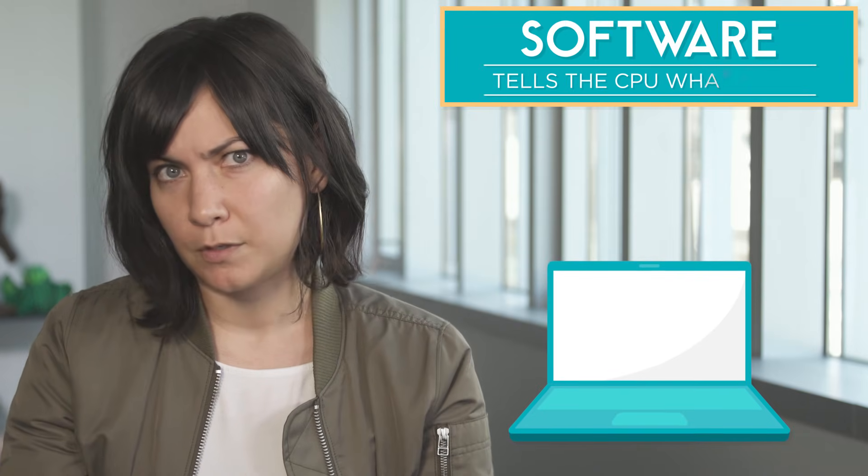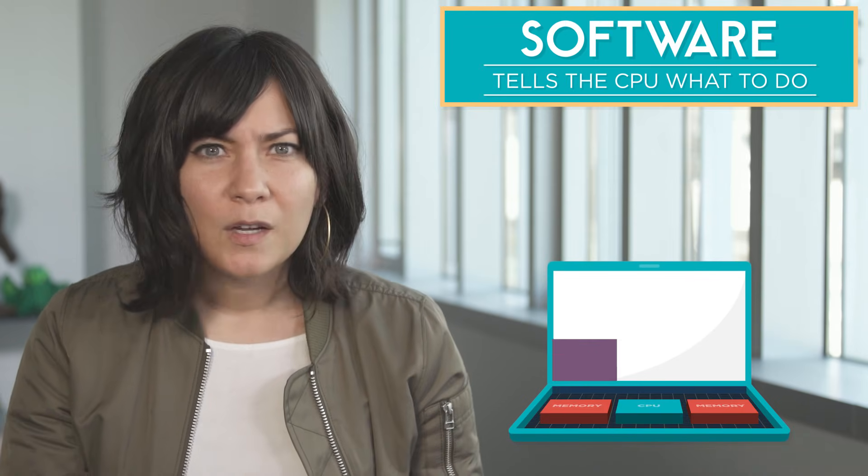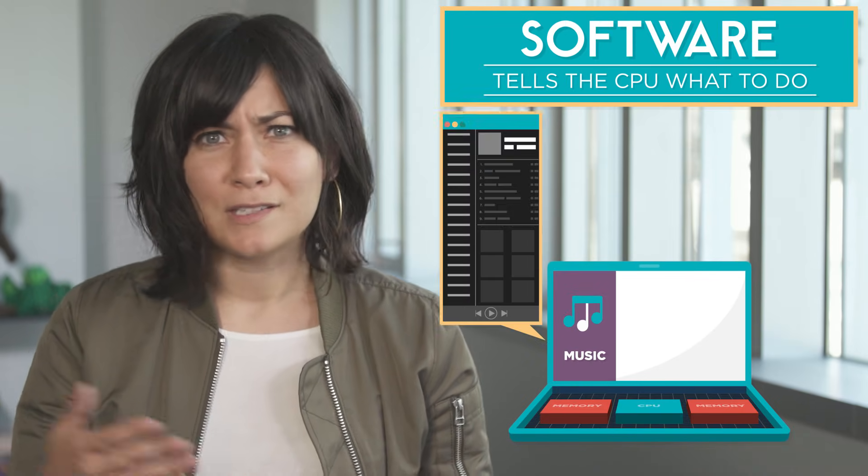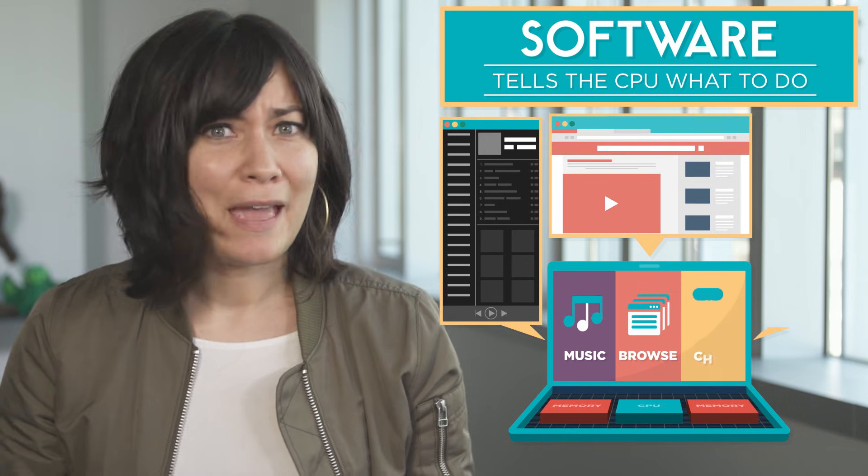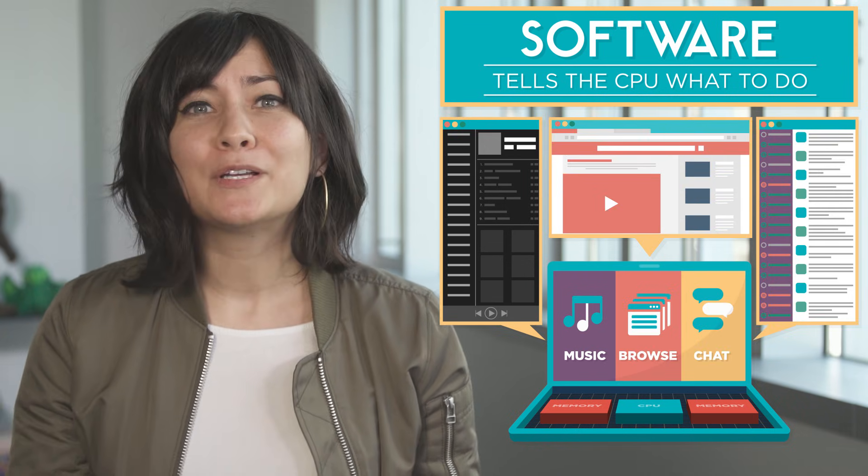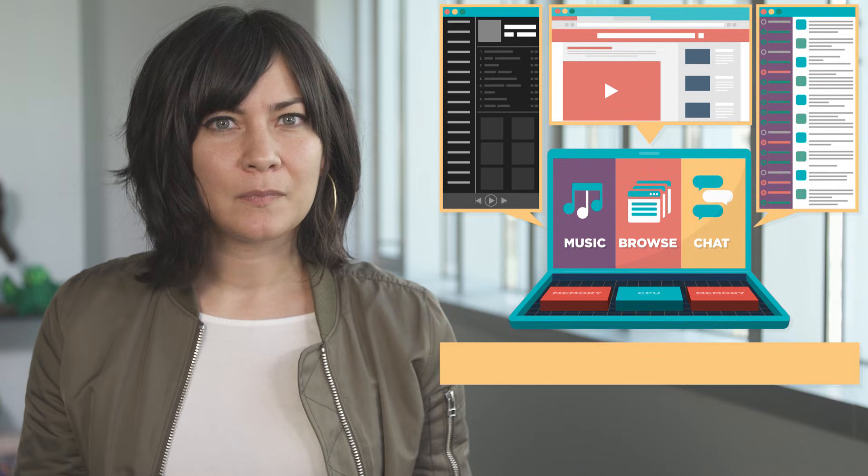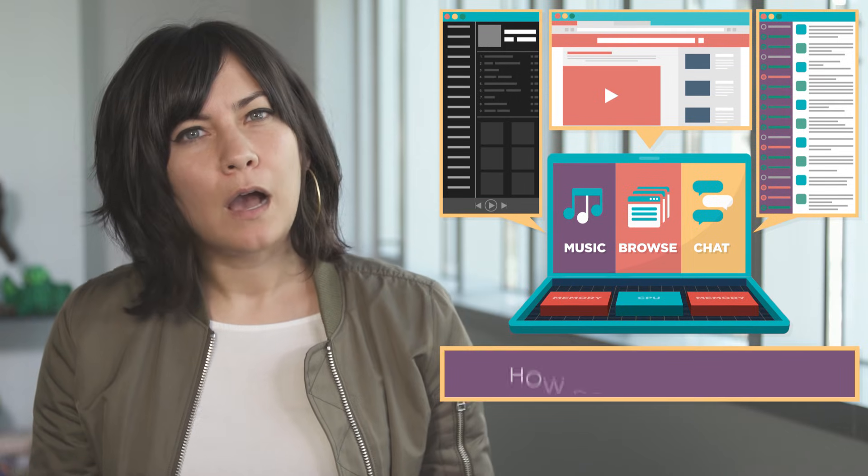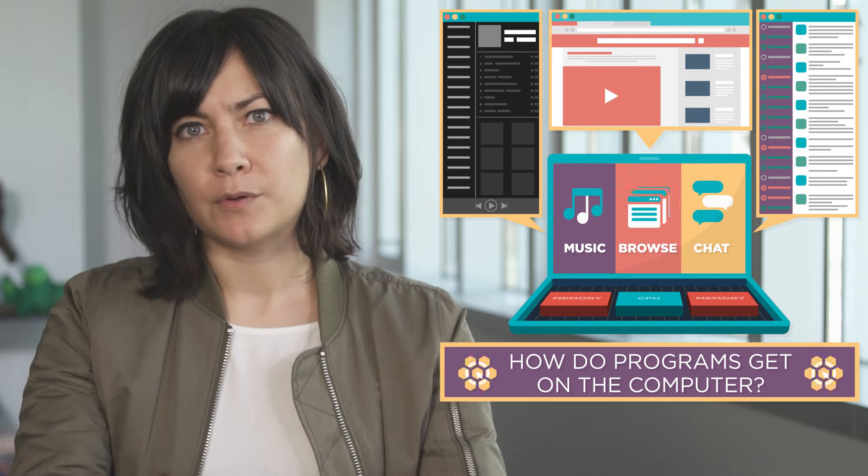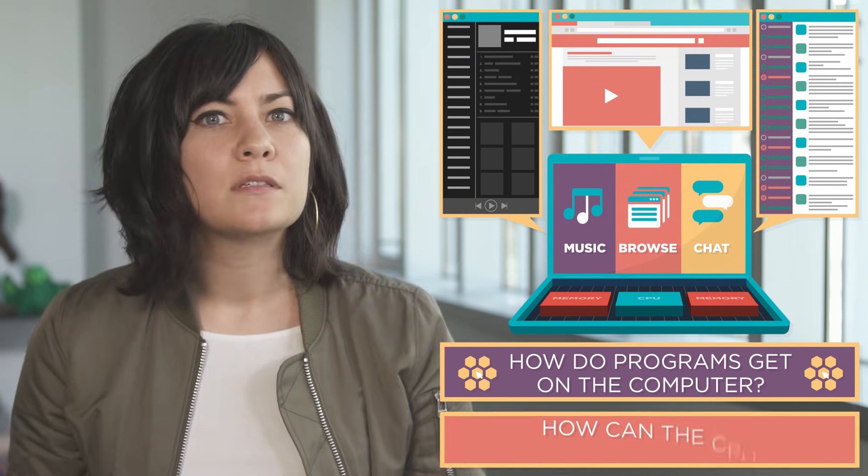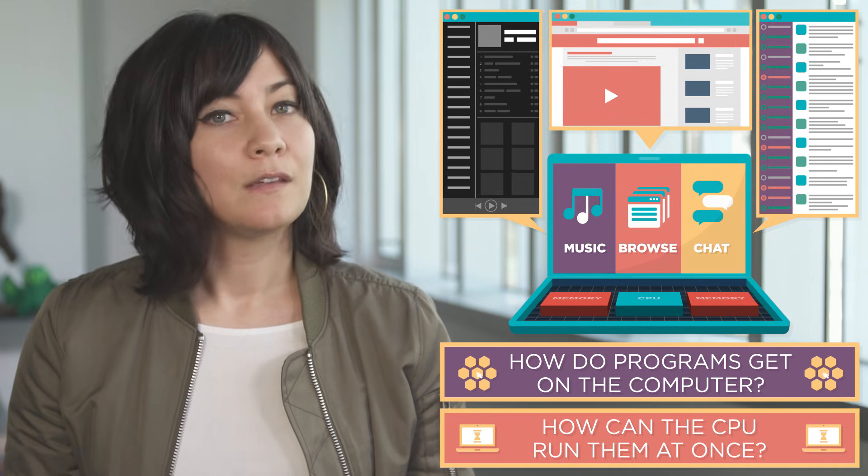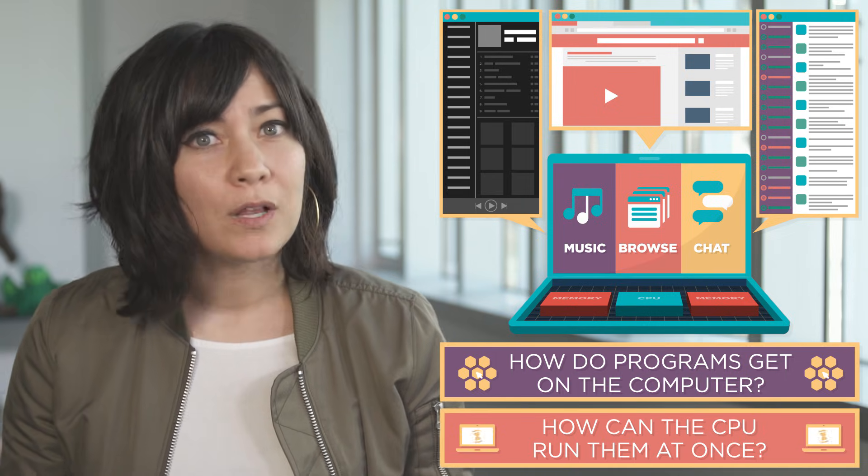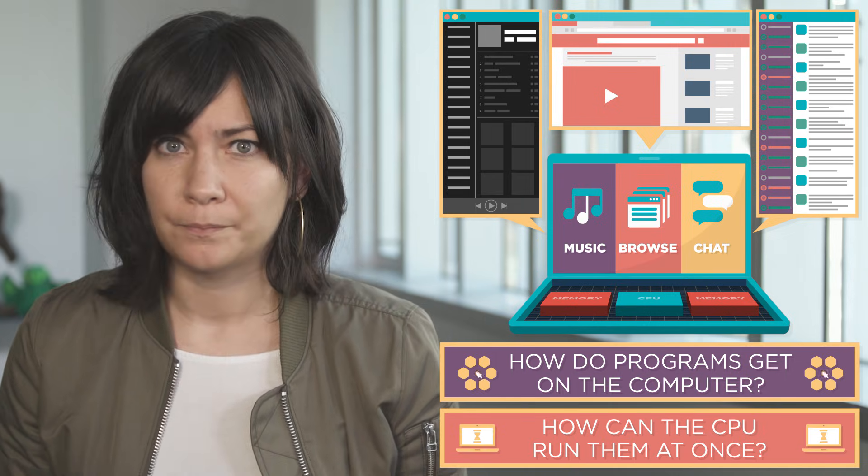Software tells the CPU what to do, but when you're listening to music and browsing the web and chatting with a friend, your computer is running multiple pieces of software all at once. So how do all of these programs get on the computer in the first place and how can the CPU run them all at once? To find out we'll have to take a look at the operating system.